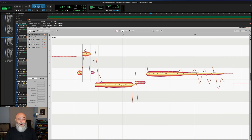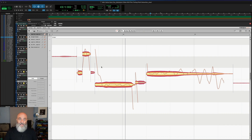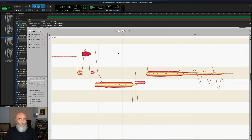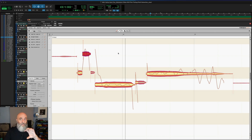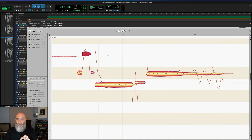Note Assignment Mode has another feature a lot of people don't realize: no matter what you've changed in your audio, you can always go back into Note Assignment Mode and hear the audio as it originally was. This is really useful if you just want to hear how something sounded before you made all those changes.